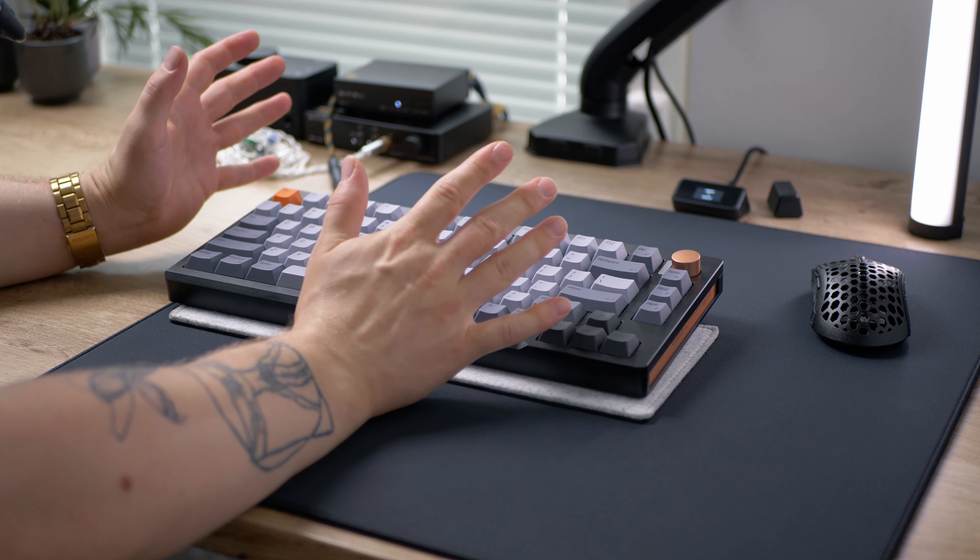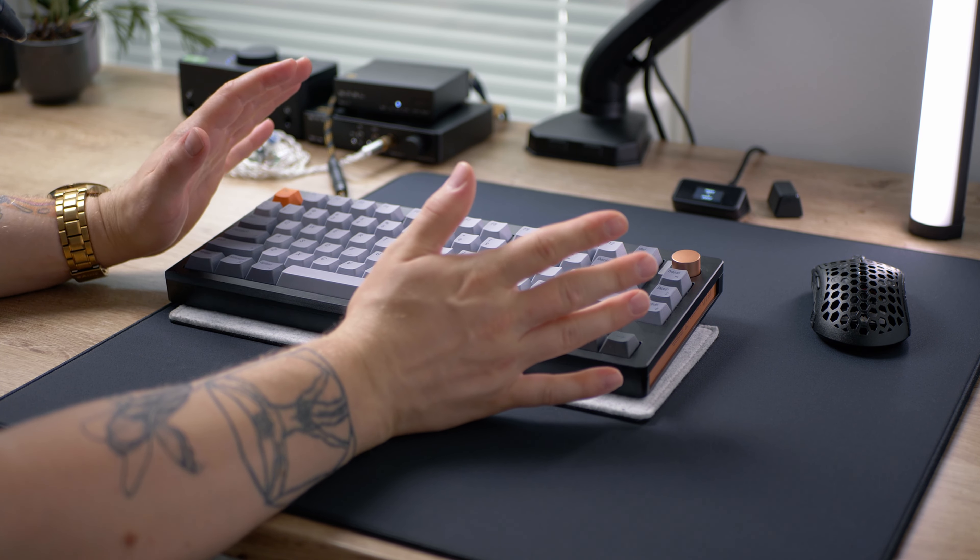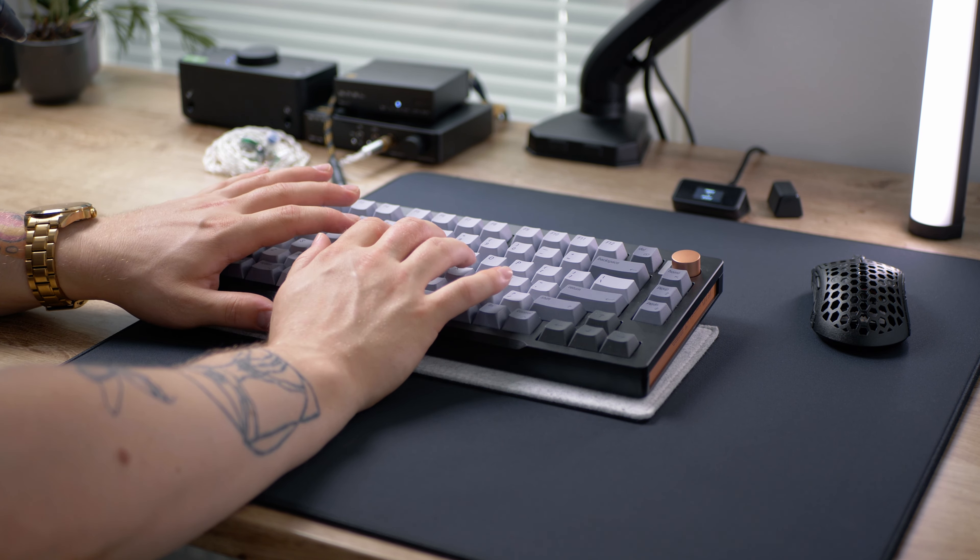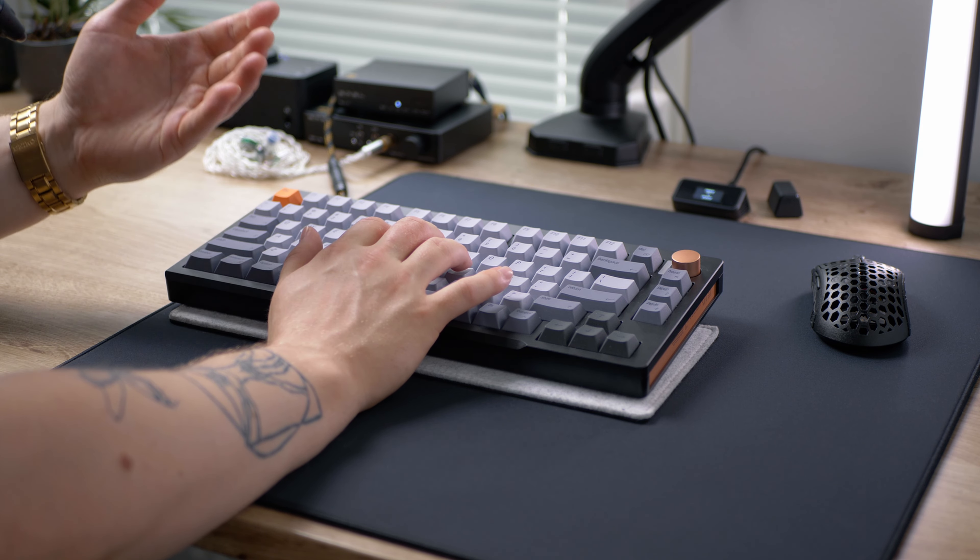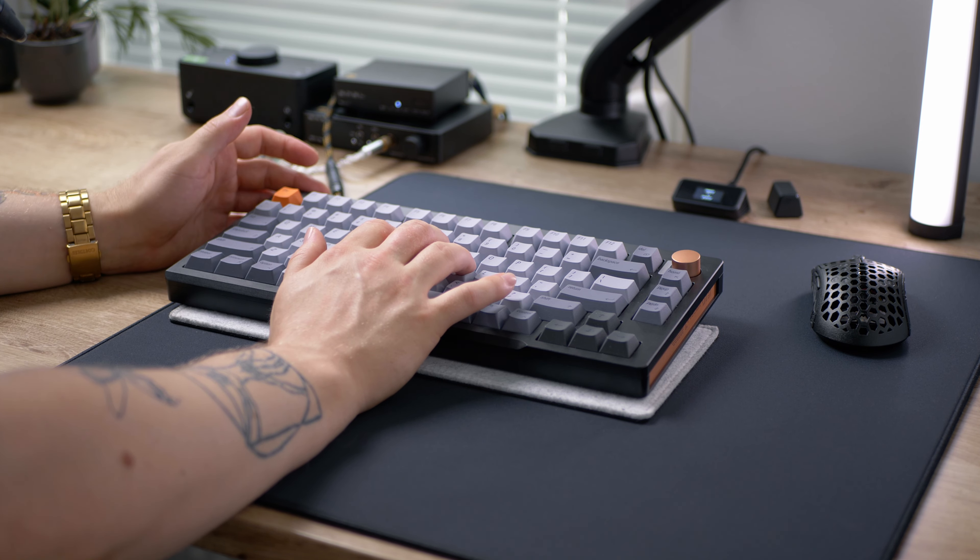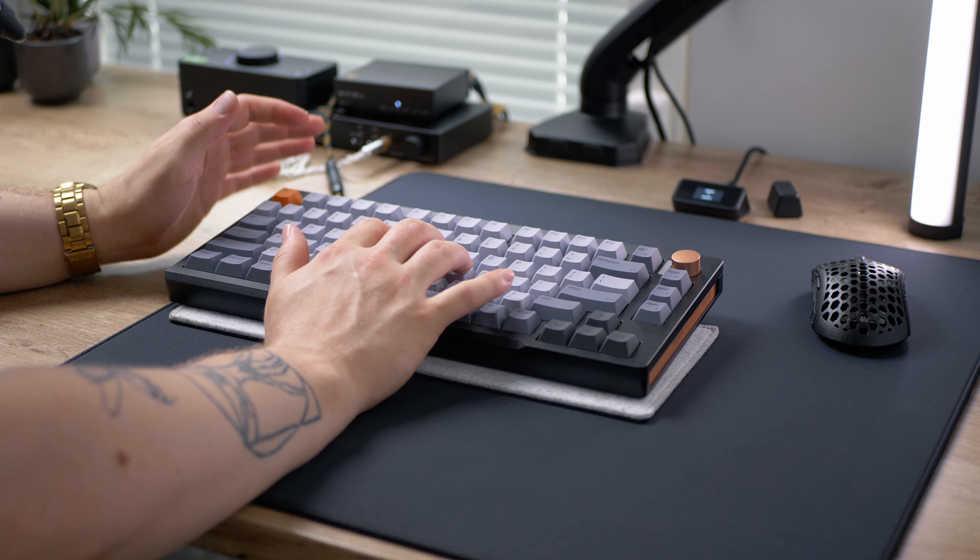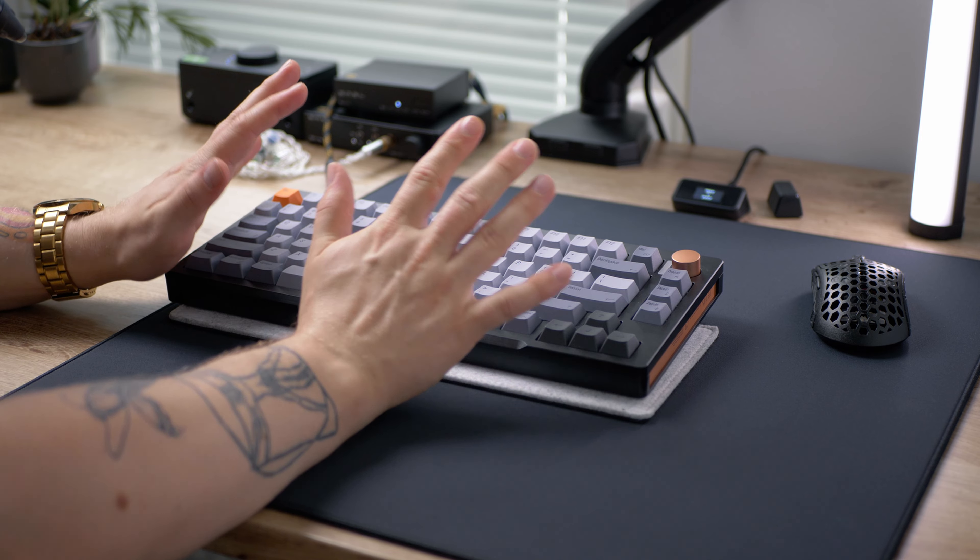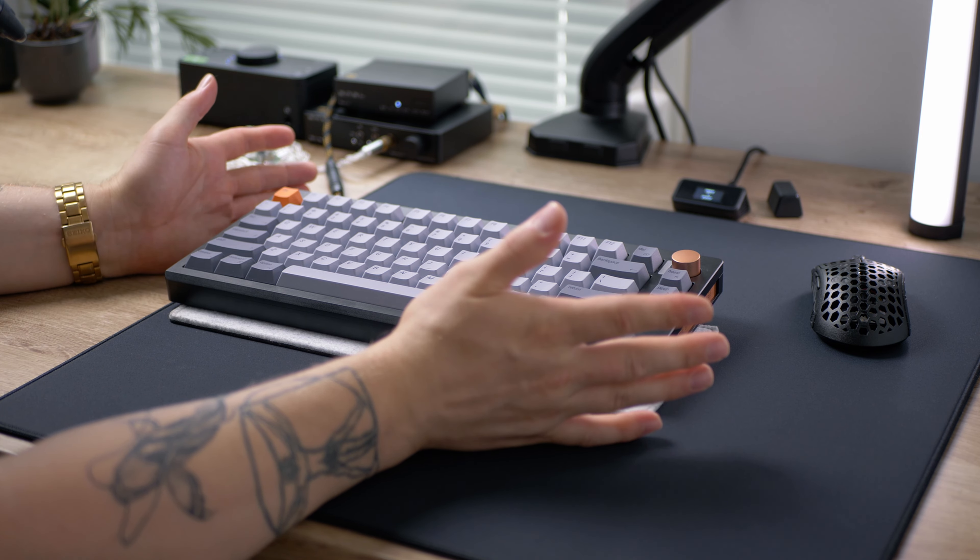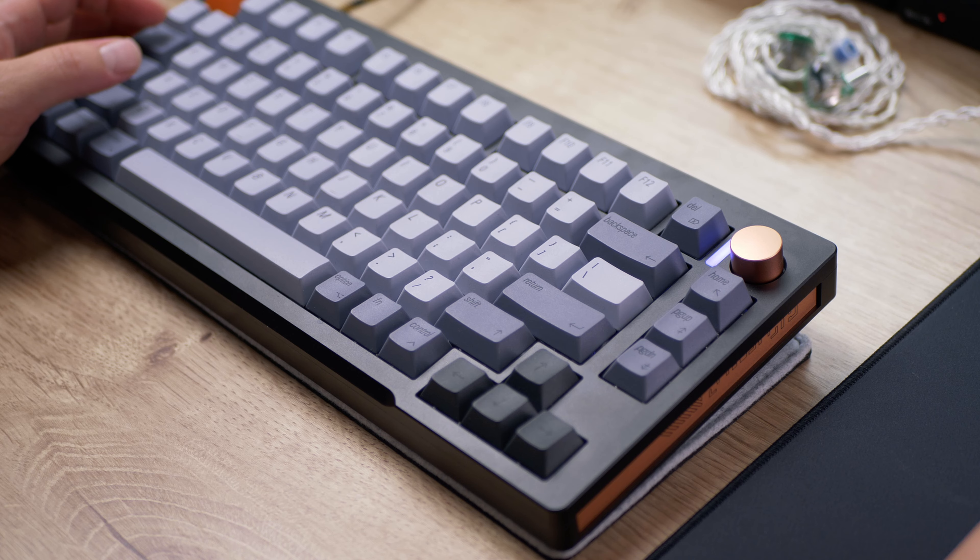The plate material is also nicely chosen to be polycarbonate instead of aluminum to provide some nice additional poppiness to the typing sound. And yeah, here is a quick sound test of this board.